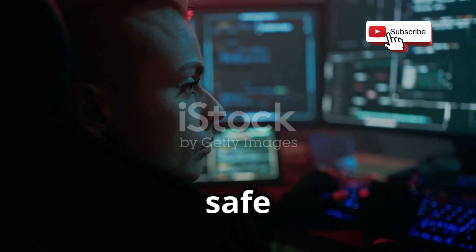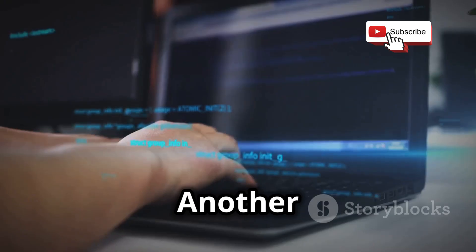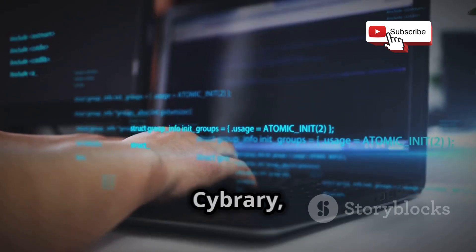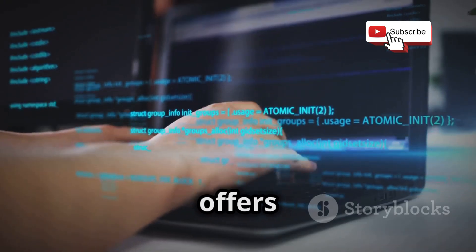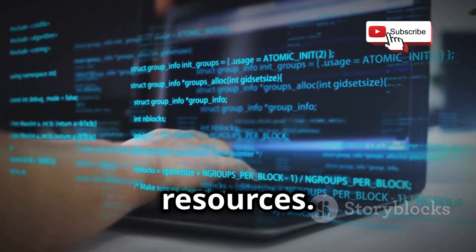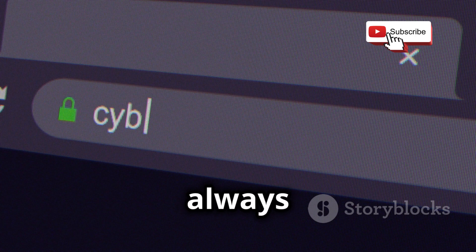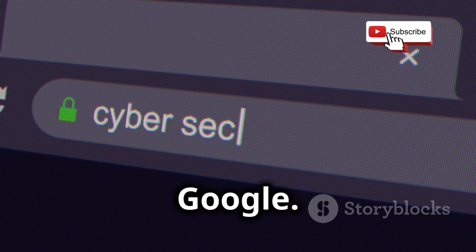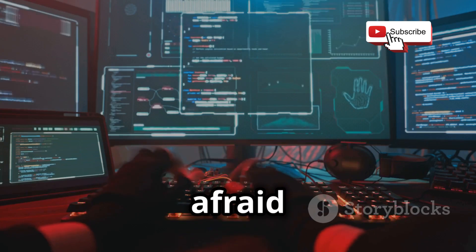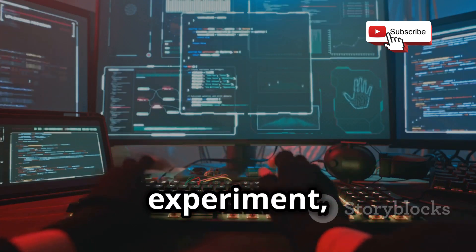Another great resource is Cybrary, which offers a wealth of free cybersecurity training and resources. And of course, there's always good old-fashioned Google. Don't be afraid to get your hands dirty, experiment, and most importantly, have fun.